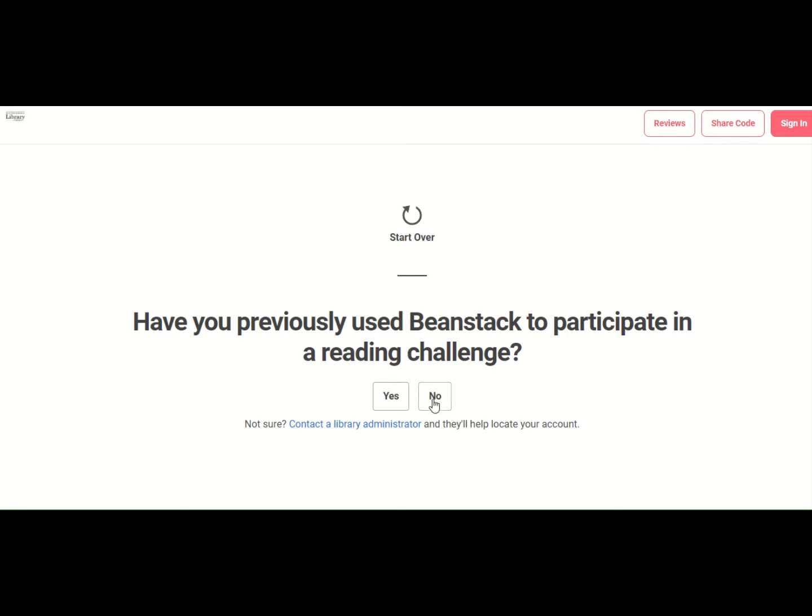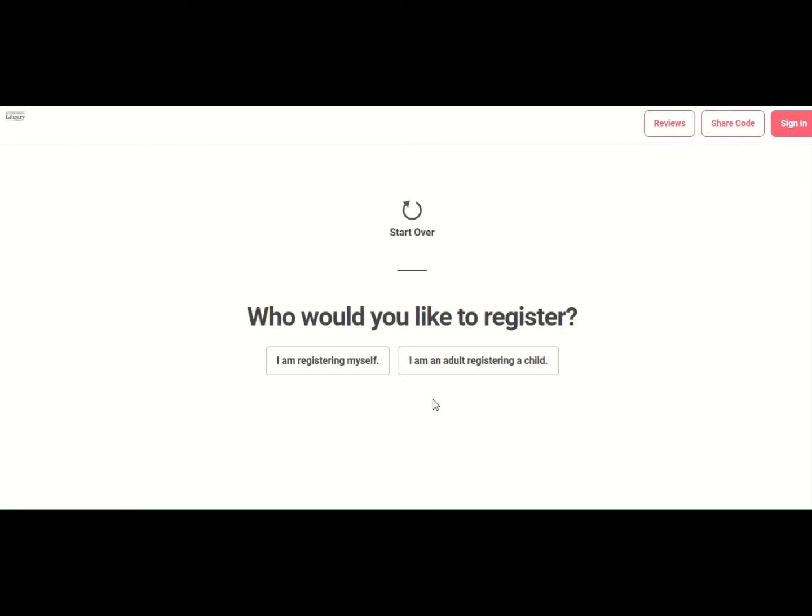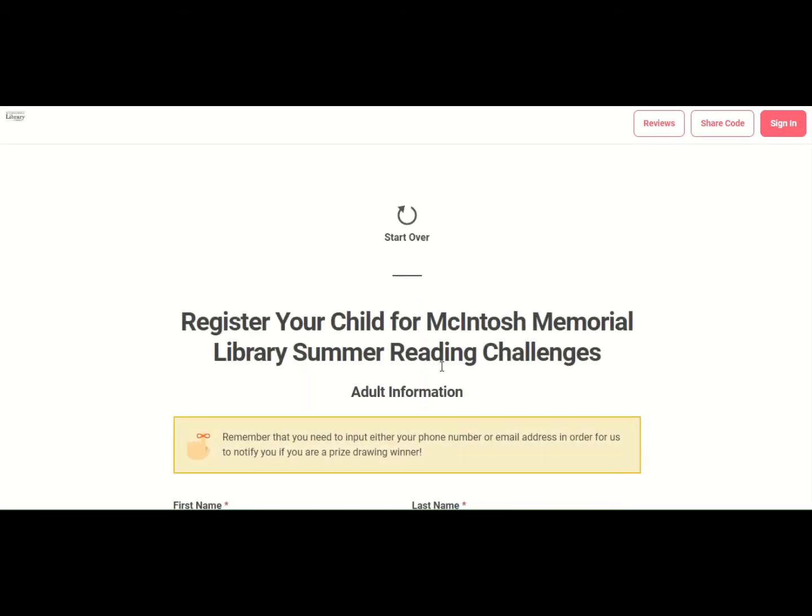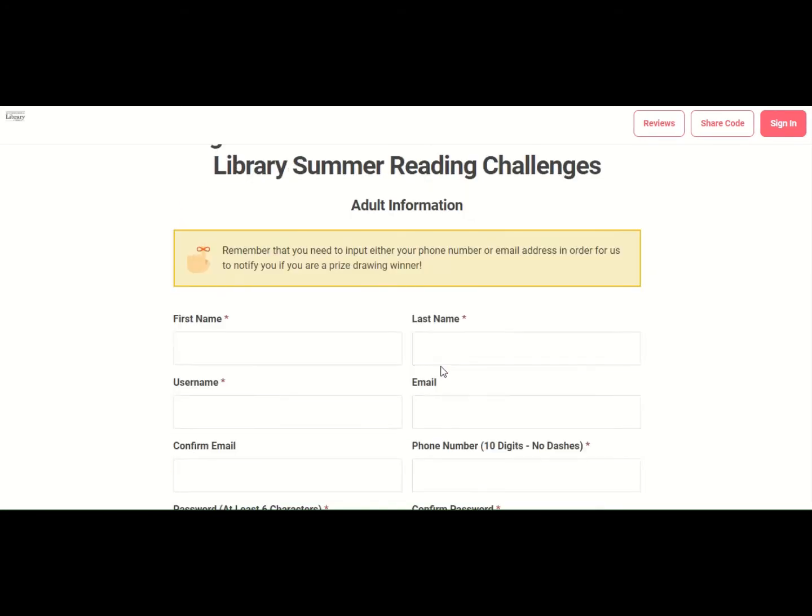Let's get started by registering an individual or a family. We have not been a part of Beanstack before, so we'll click no. And yes, I want to register an adult and some kids. So first, let's enter our name.